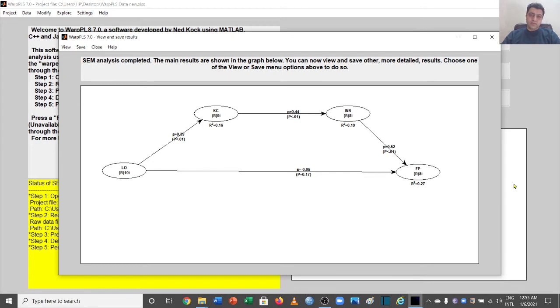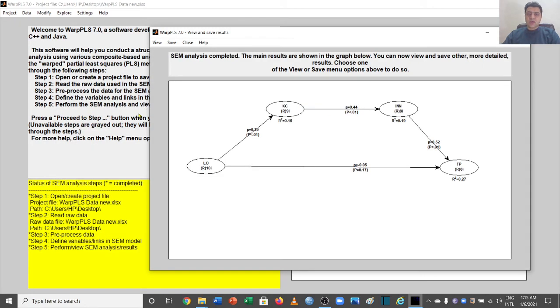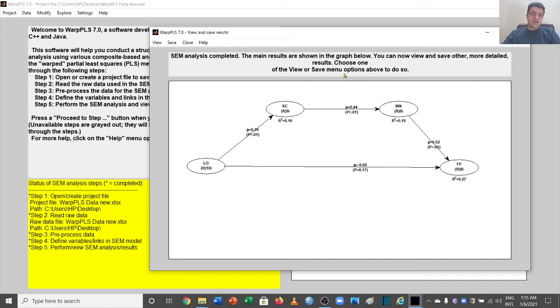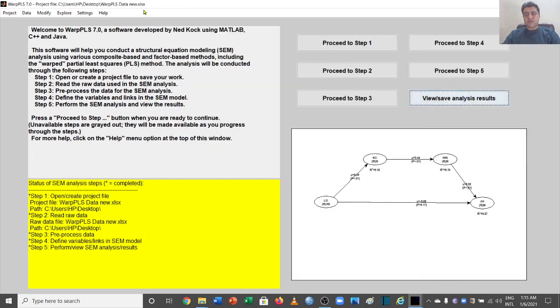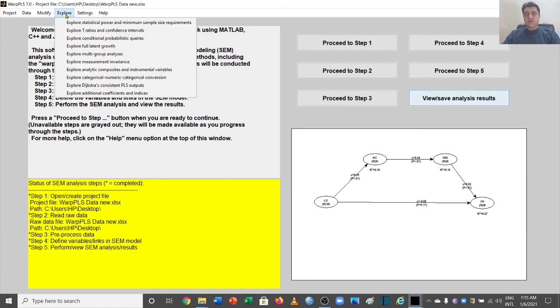Welcome to another video of the WarpPLS video series. So, how to look for model fit indices? For that, once you have run your model, you will go back to this main window.